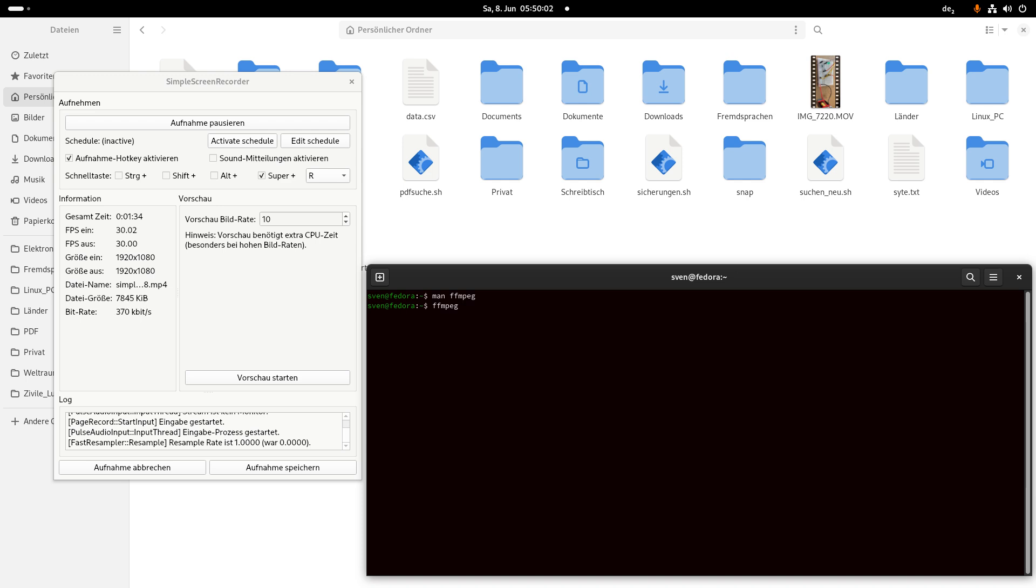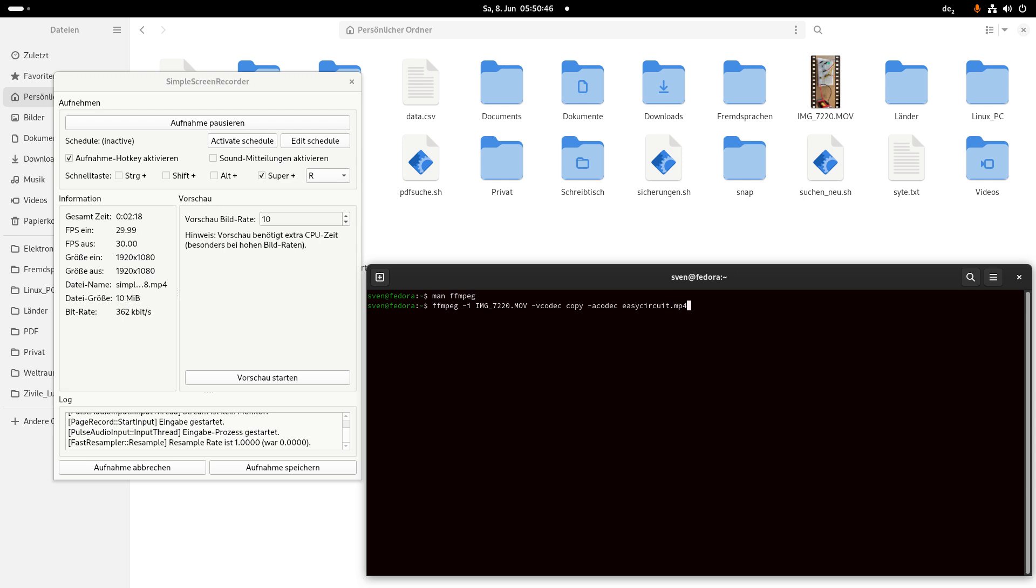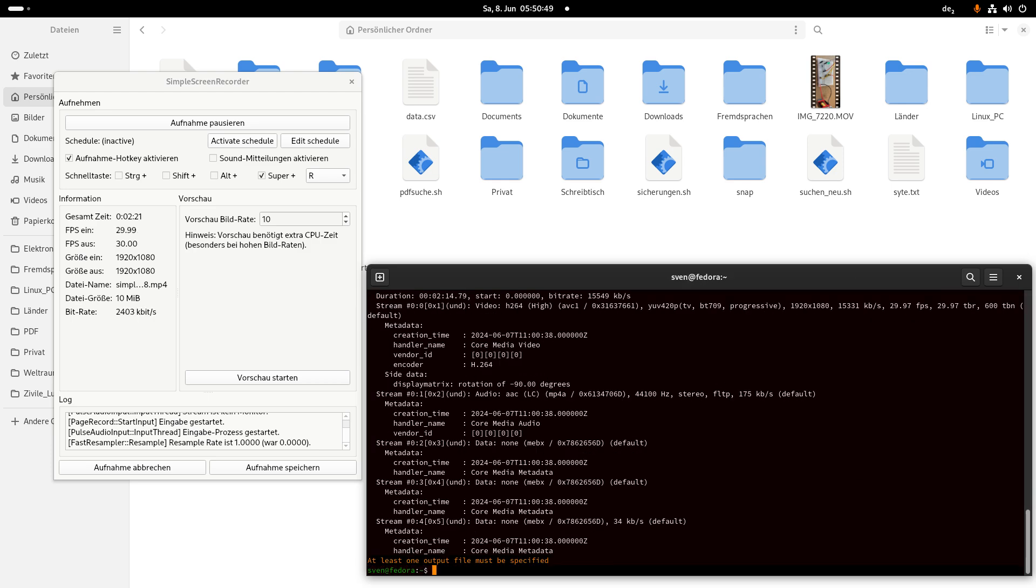To convert the video is very easy. Tab, copy, minus, codec, copy, easy, MP4. At least one output file must be specified.